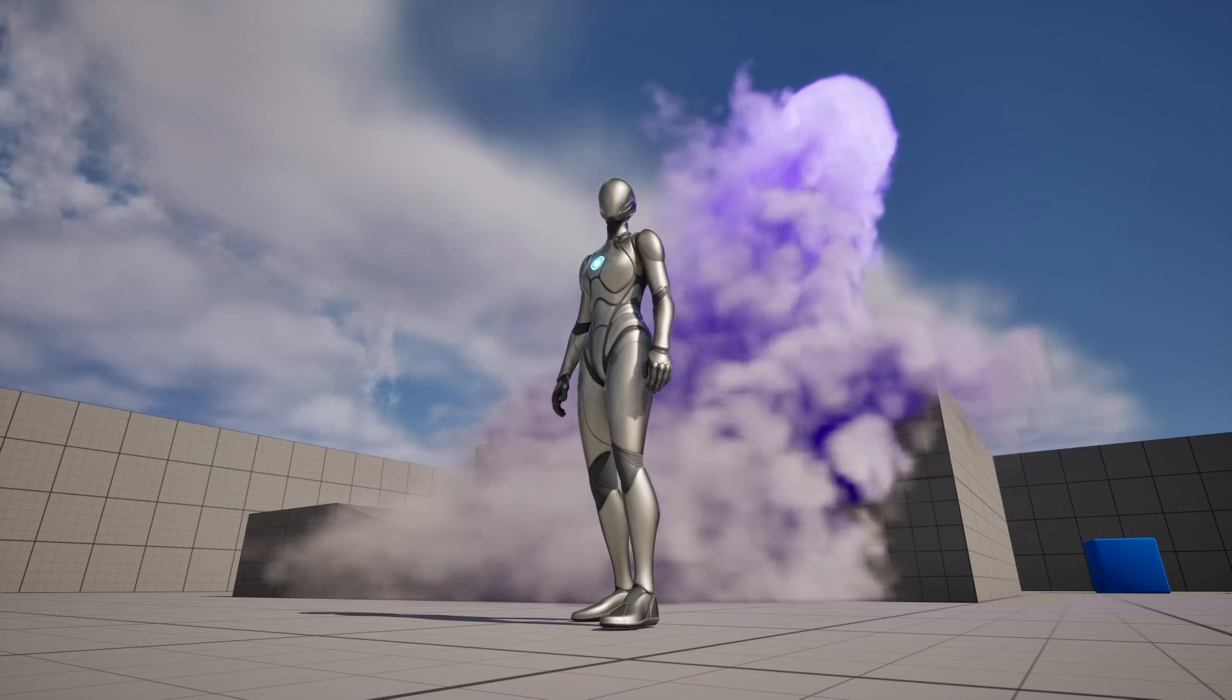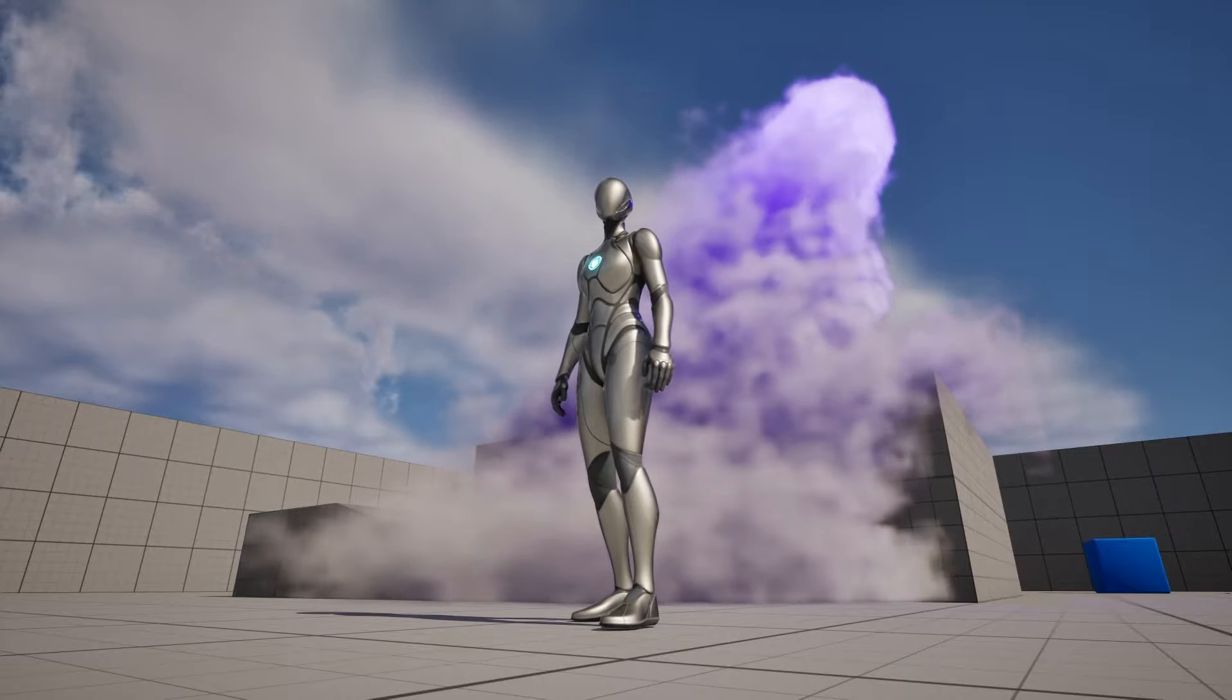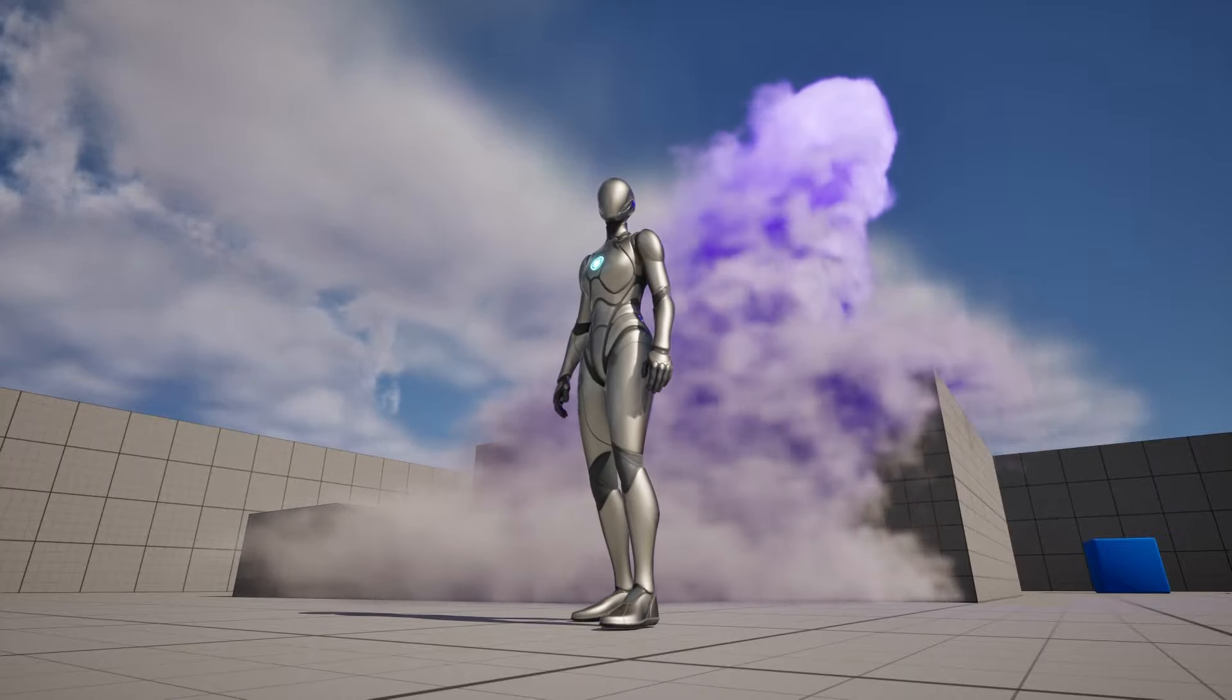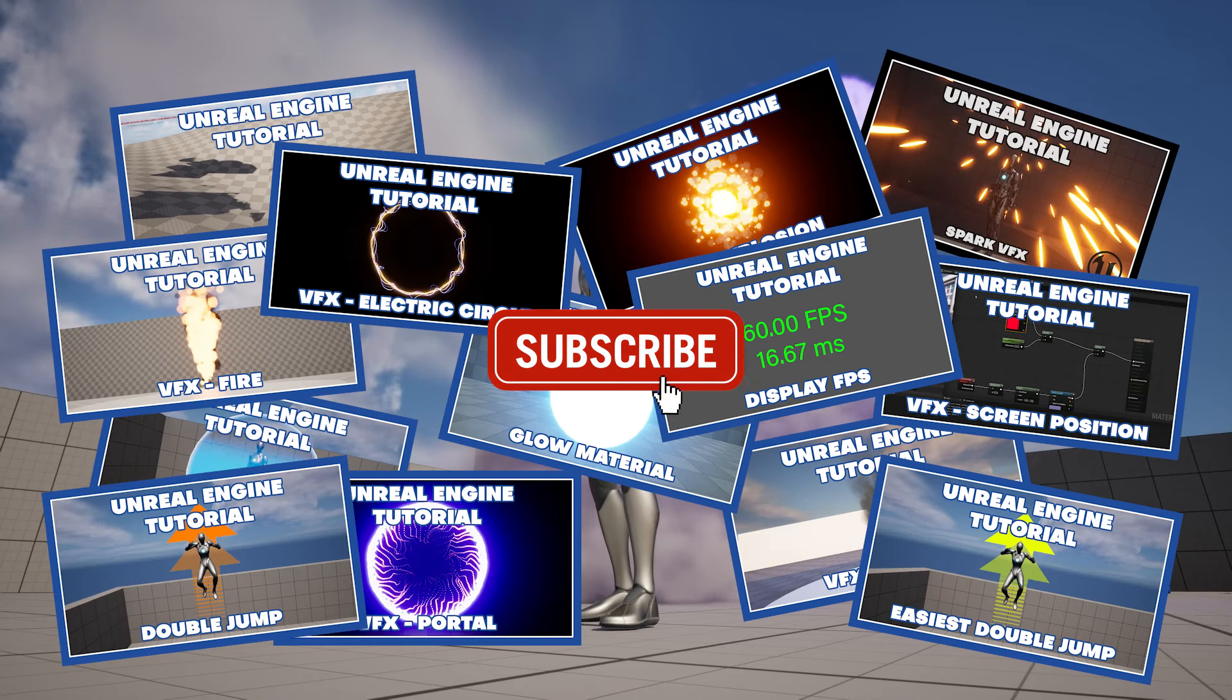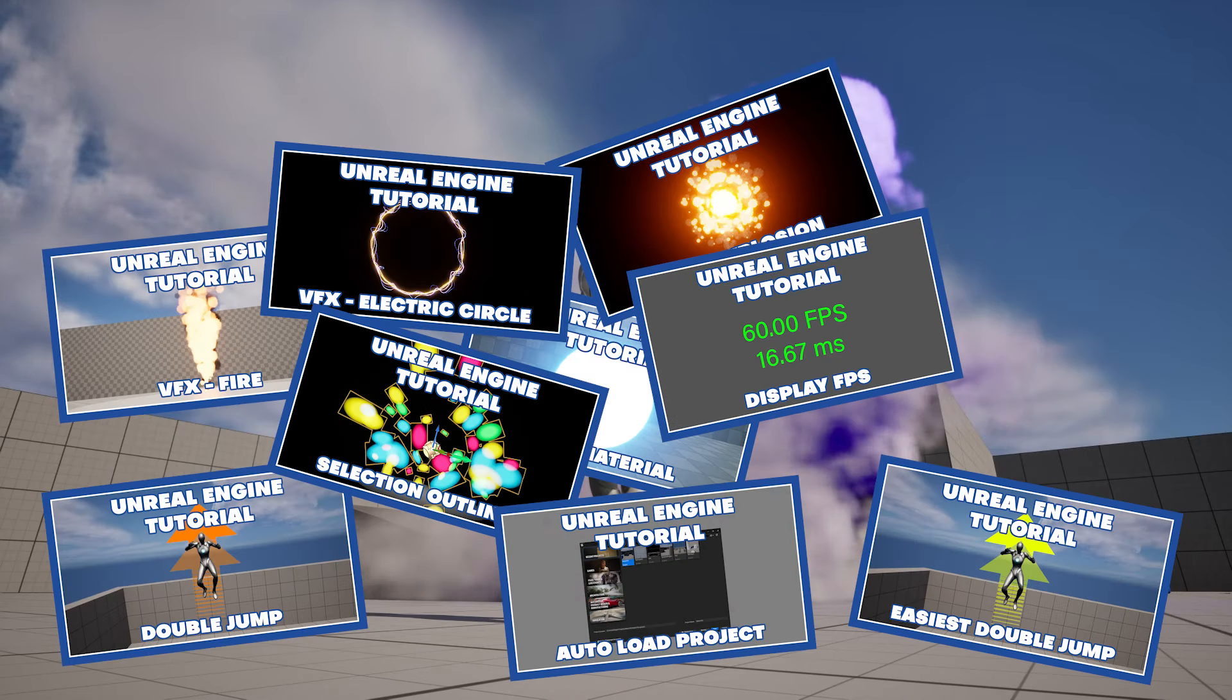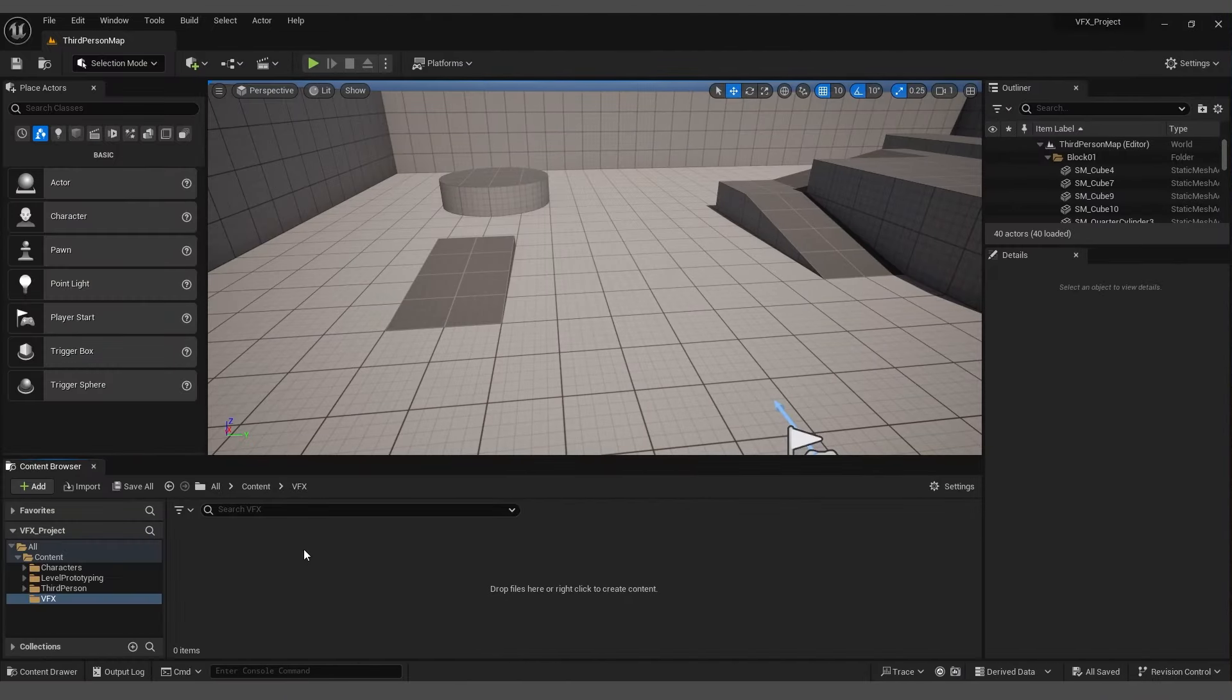Hello and welcome. In this tutorial, I will show you how to create this type of smoke effect in Unreal Engine 5. If you haven't already, please subscribe to my YouTube channel where you will find many tutorials just waiting for you. To achieve this effect, we need to enable a plugin.